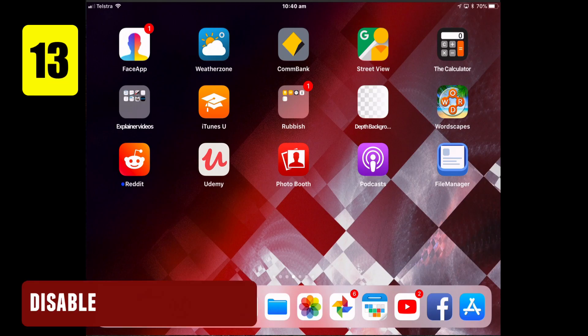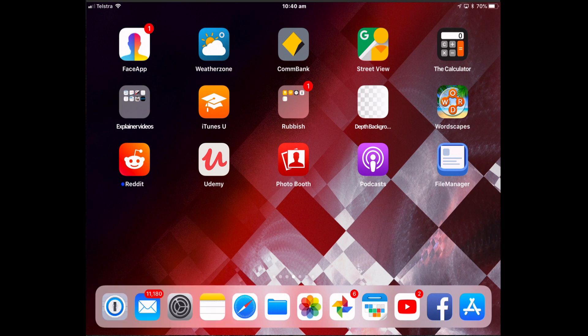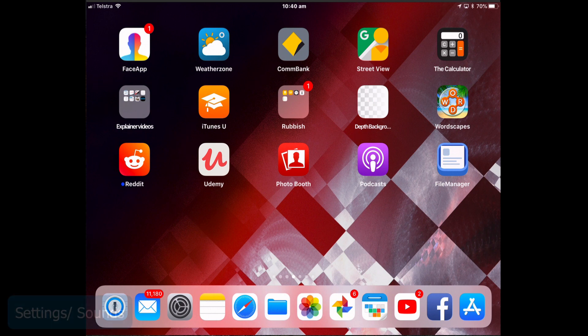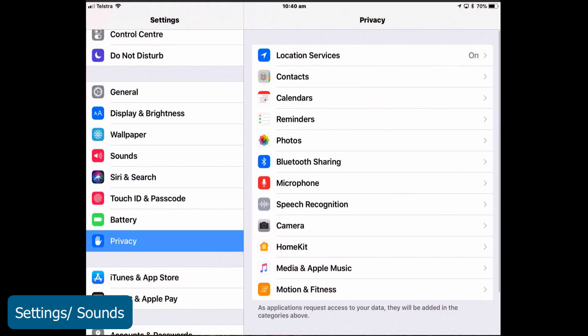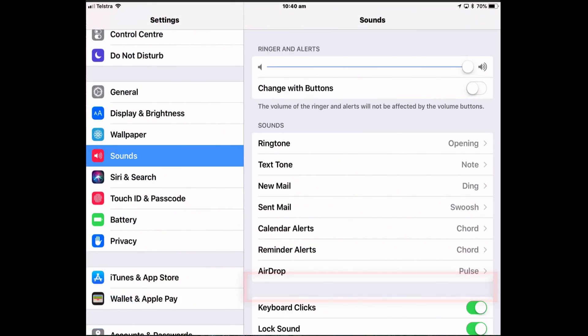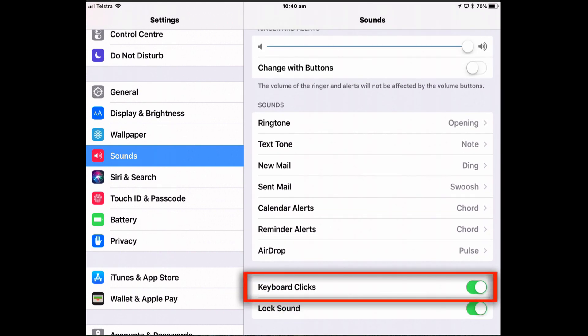Disable keyboard clicks. By default, the iPad keyboard makes a clicking noise every time you press a key. And these clicks on your iPad can be annoying, especially to those around you. So to turn it off, go to Settings, into Sounds and turn off keyboard clicks.